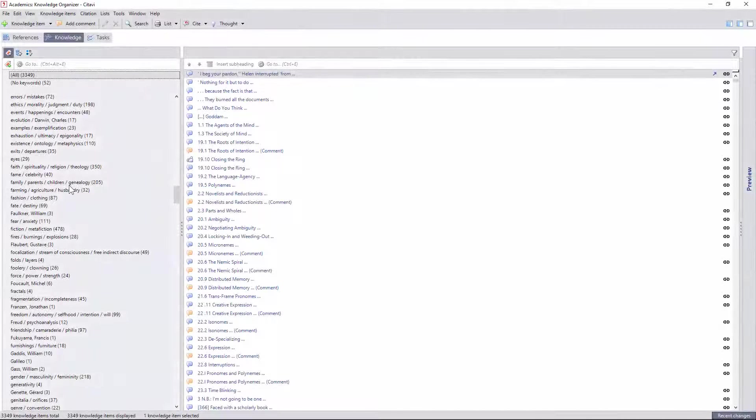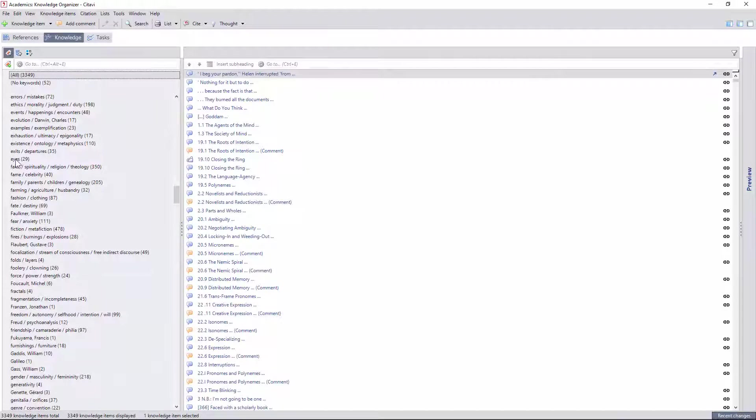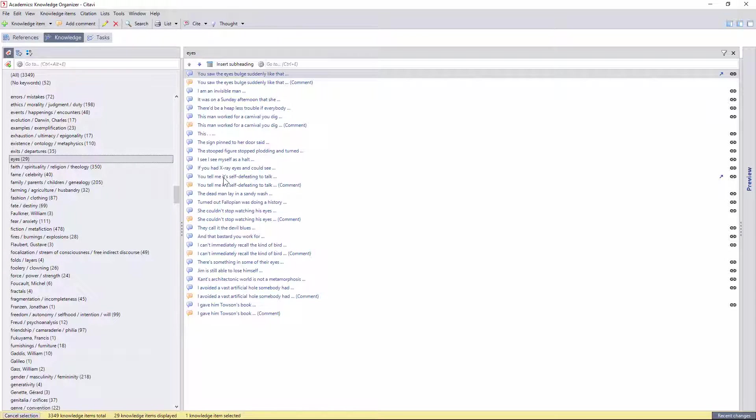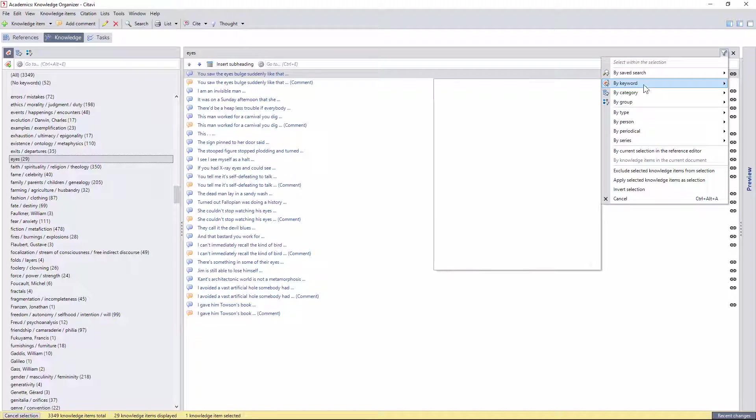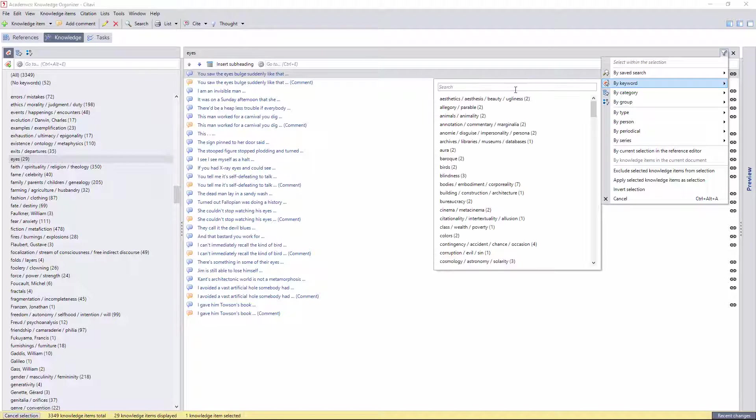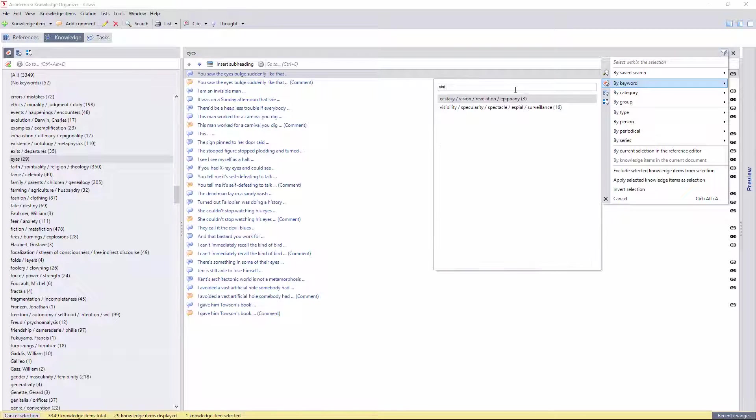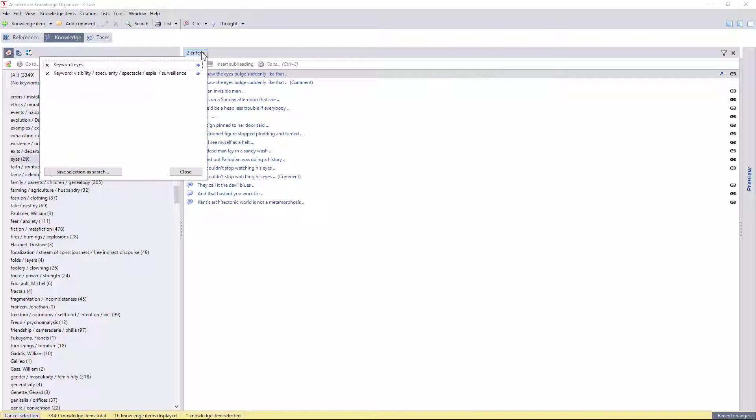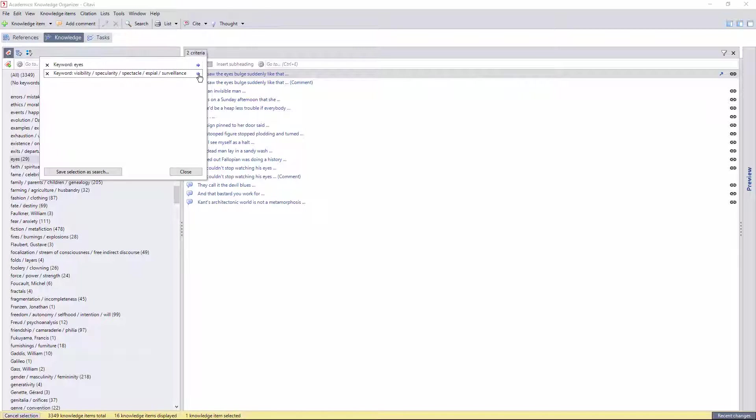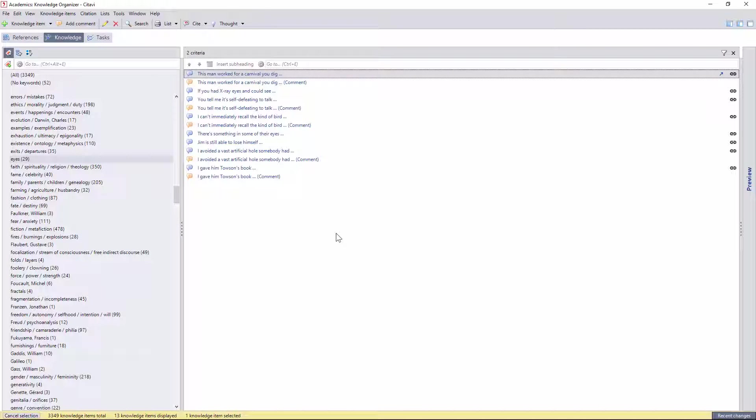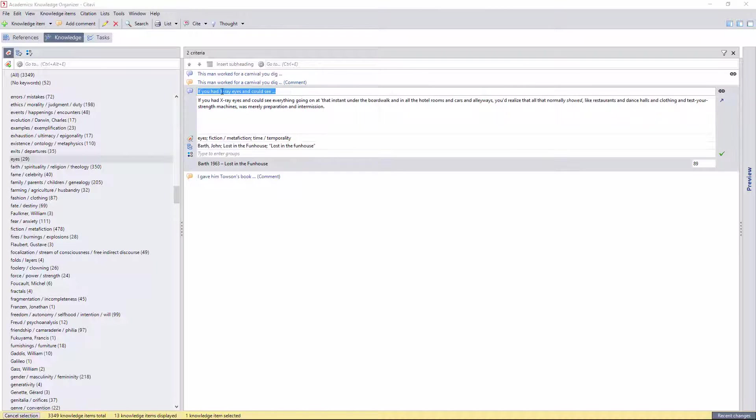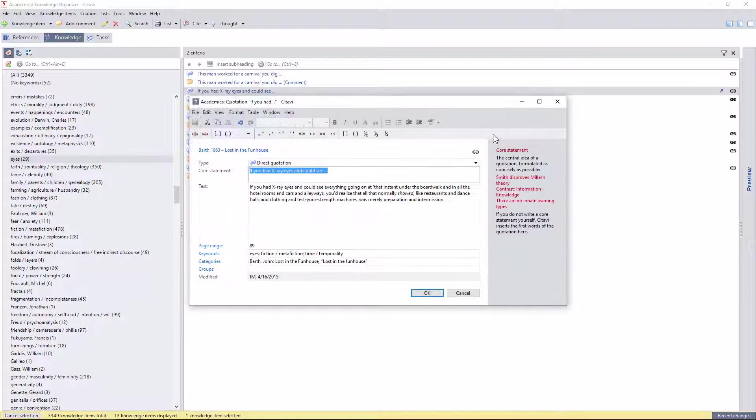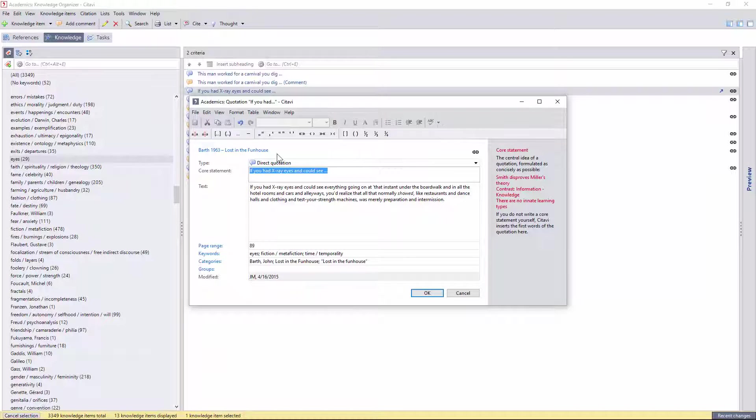Here I notice that I have a tag for eyes, but I also know that I have another keyword related to vision that I use more often. So I'll do a search and find the more popular keyword, and see how the two overlap. A little more than half the time. So I might want to invert the selection and see where I didn't apply the visibility cluster. Here's a quotation from John Barth. I don't see any reason why I wouldn't add the other cluster, so I'll go ahead and do that here.